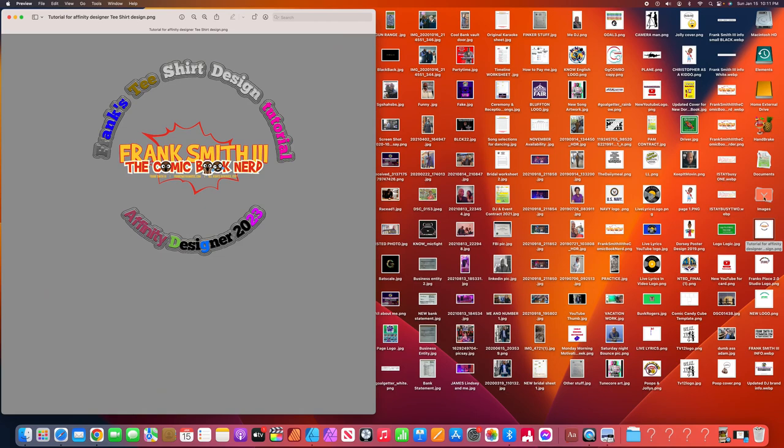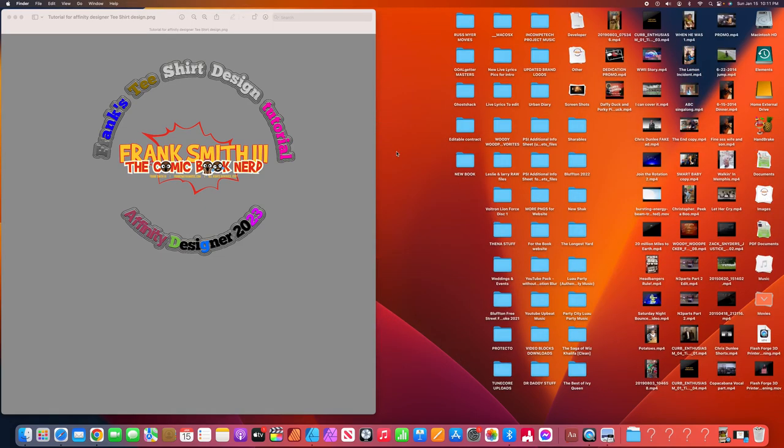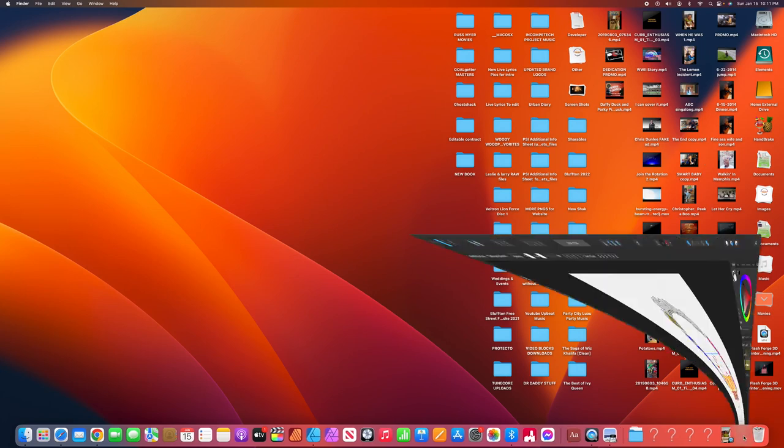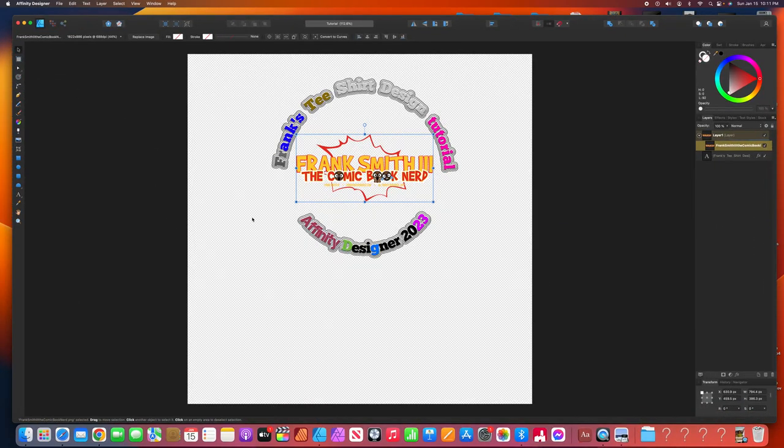Hey, thank you guys for watching. I appreciate it. I'm Frank Smith, the third, and you just watched an affinity designer tutorial by me. Thanks again. I appreciate it. Don't forget to hit the subscribe button. I got a lot more stuff coming this way. And you guys have a great one. Let's have a great 2023. Thank you.